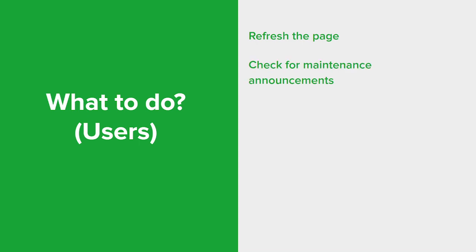You want to check for any maintenance or downtime announcements. The website or service may be undergoing planned maintenance or experiencing planned downtime. Look for any announcements or status updates on their official social media accounts or any emails they might have sent over as well.